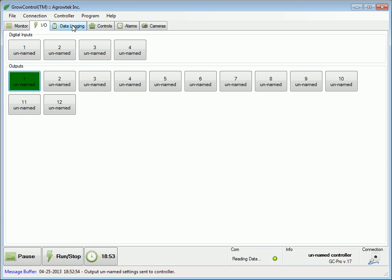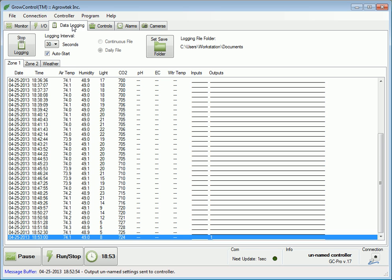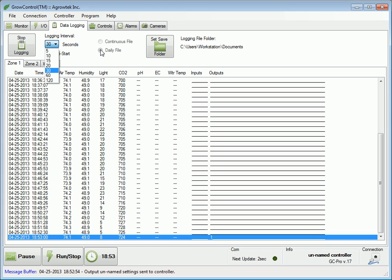The data logging tab provides a preview of the data that's been logged to our spreadsheet file. Data can be logged in increments as little as five seconds and can be saved continuously to one long file or new files can be generated each day.